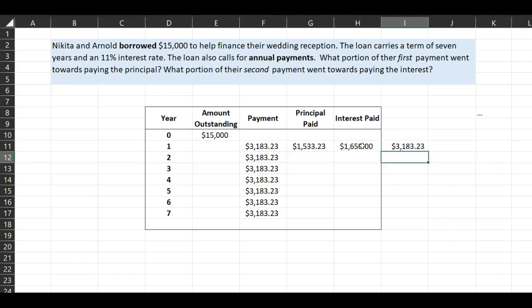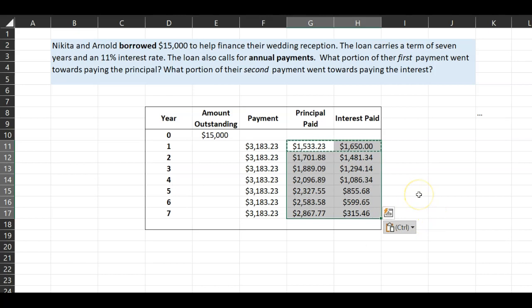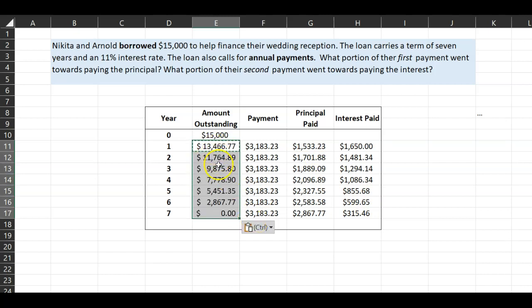By definition, the interest paid plus the principal paid add up to three thousand one hundred and eighty-three dollars — the total payment. You can now copy the PPMT and IPMT formulas and paste them down through all seven years; the cell references update automatically for each year. The amount outstanding at the end of year one equals fifteen thousand minus the principal paid of one thousand five hundred and thirty-three, and copying that formula down shows the loan balance reducing to zero by the end of year seven.